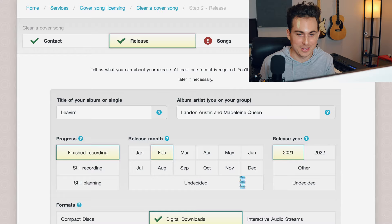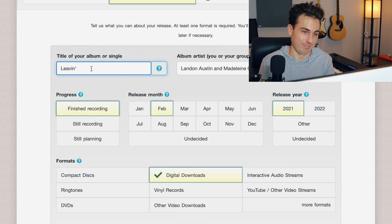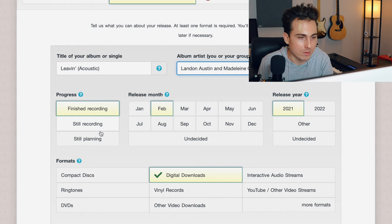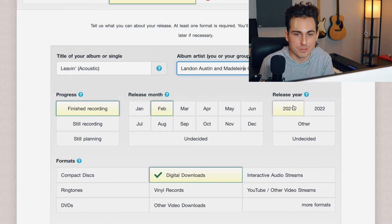Here's where you need to fill things in. I just did a cover of Jesse McCartney's song 'Leaving,' so you put that right here — here's the name of the single. I'm going to call it 'Leaving Acoustic.' Then the album artist: it's me and my friend Madeline, so I put our names here. You need to fill in the progress — is it a finished recording, still recording, or still planning? Finished recording. When is it coming out? February, release year 2021.